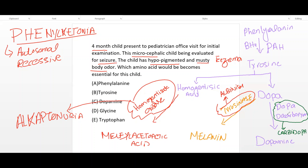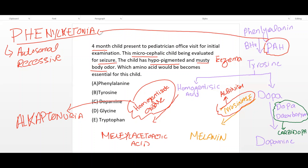Now, discussing the high-yield point: the phenylalanine hydroxylase enzyme is defective in phenylketonuria, and its cofactor is BH4 (tetrahydrobiopterin), which is essential for enzyme activity. If this enzyme is deficient, there is decreased tyrosine — meaning tyrosine becomes essential for this child — and phenylalanine accumulates. Therefore, the right answer to this question is tyrosine.